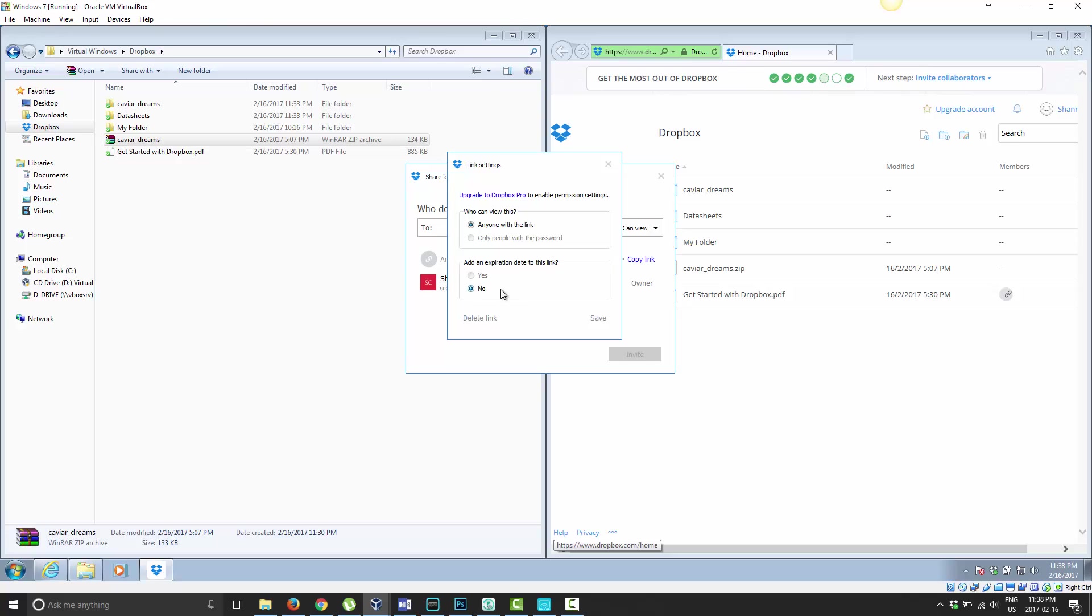That's actually a useful feature. I've shared files before that I didn't want to be online for years, and then I had to remember to go back and unshare it later. So this is a nice feature here, but unfortunately you have to be a Dropbox Pro subscriber to access them.